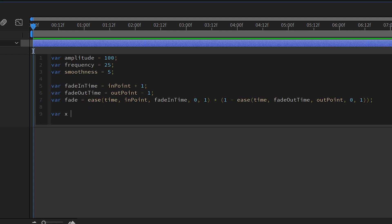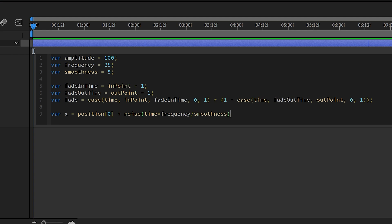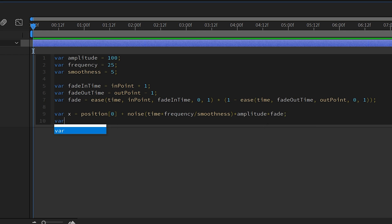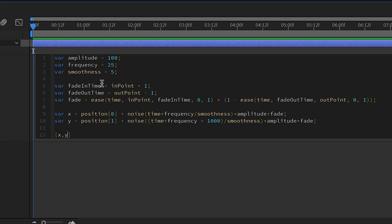Create another variable: var x, equal to position[0] — since 0 is our X — then add a noise function where inside we do time times frequency divided by smoothness, and then multiply by amplitude times fade, ending with a semicolon. Similarly, create var y, where position is equal to position[1] for Y. Inside the noise function, we add another parenthesis: time times frequency plus 1000, then divide by smoothness, then multiply by amplitude and by fade. Finally, press enter twice, create a bracket, and make an x, y array.